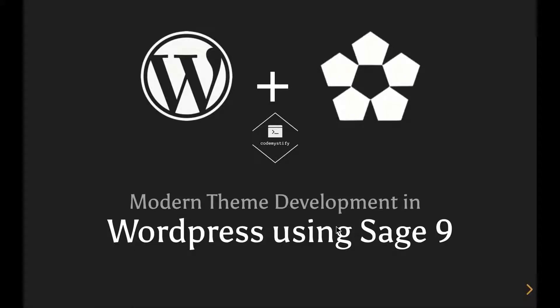Hey guys, welcome back. In this lesson, we are going to finally look at Sage starter theme. We'll try to answer a few questions, for example, what is it that Sage is trying to do differently? How is it going to affect our WordPress theme development experience? What sort of tools come out of the box when we start working with Sage starter theme?